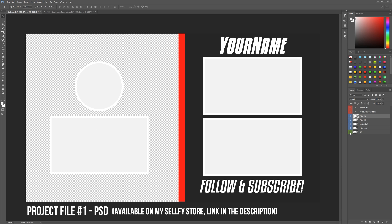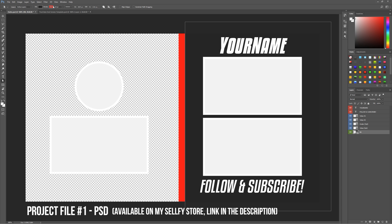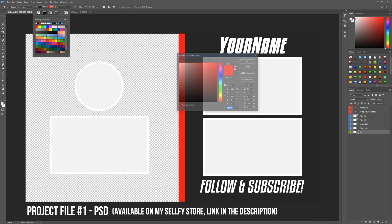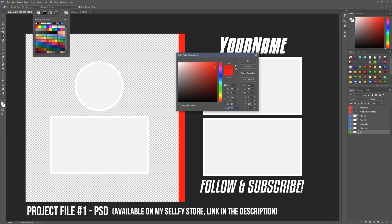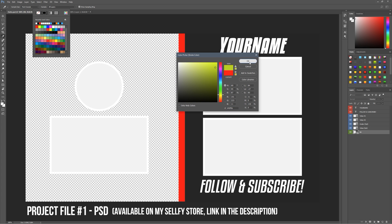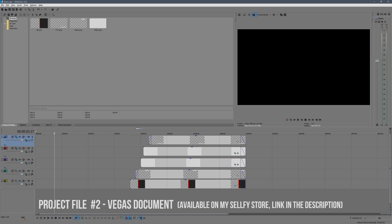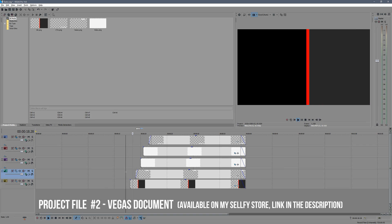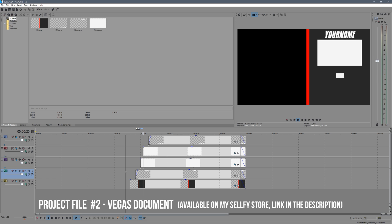As usual with these tutorials, I'll have a link below where you can download the sizing template and the Photoshop PSD and Vegas document if you want to buy the full template for one dollar. I always encourage you guys to try and follow the tutorials yourselves — it doesn't cost anything and you can learn a bit. Thank you for watching, hope you enjoyed. If you did, please leave a like or comment below and let me know if you want to see more like this. I'll see you in the next one, bye.